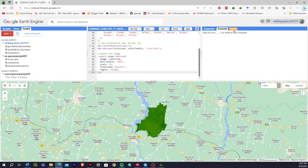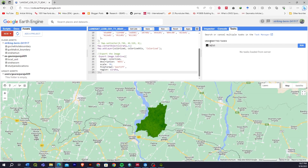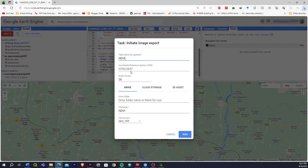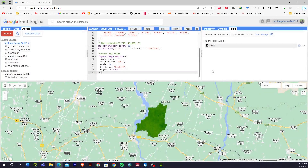After running, you can see on the Tasks tab there is an option. On submit, the task means it is ready to export but hasn't been exported yet, so I'll click Run. Here the code shows the system description name. If you have a specific folder in Google Drive, you can directly give the name of that folder, or you can leave it blank so you can directly access the file from Google Drive. After that, click Run and it will take some time to export.